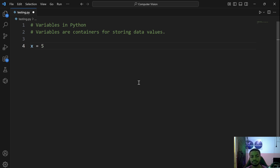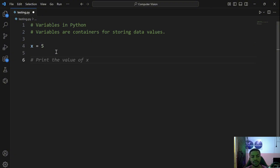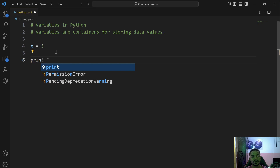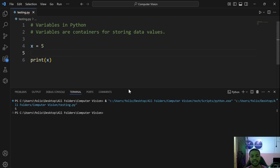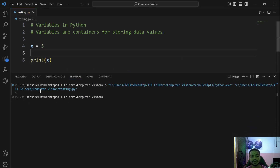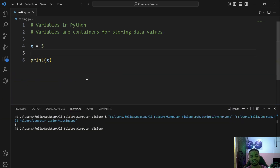Your computer will allocate a particular memory location for the variable x, and whenever you retrieve x from that memory location you will get 5. To prove that, we can go ahead and print x — you'll see clearly that we get whatever we assigned to x, which is 5. That's the concept of variables: storing data into containers.